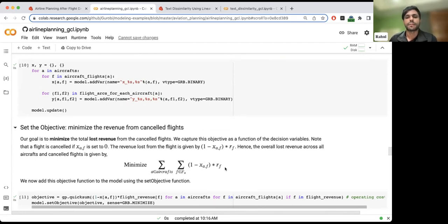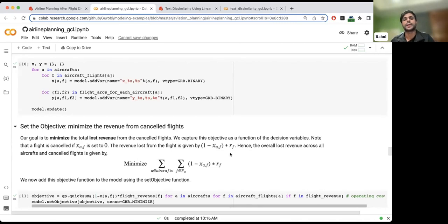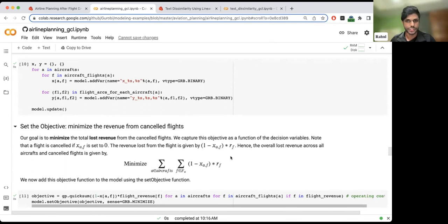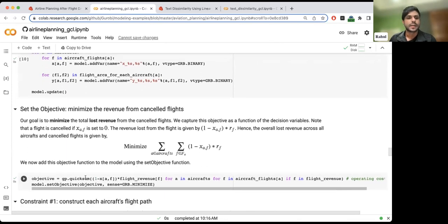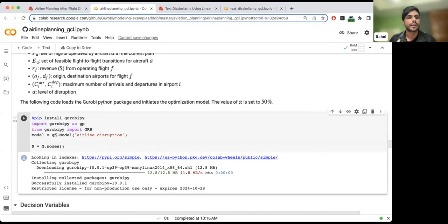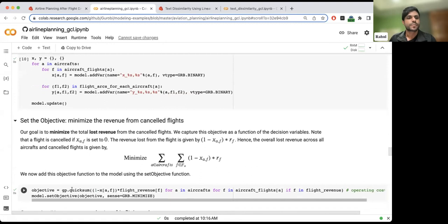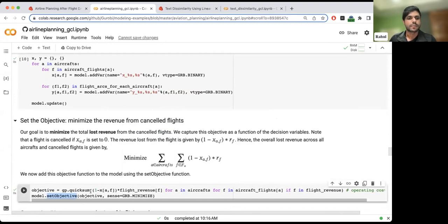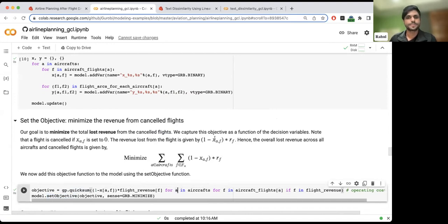One minus X_AF equals one if flight F is canceled. So (1 - X_AF) times R_F, which is the revenue from flight F, gives us the lost revenue from canceling that flight. If you sum over all aircraft and all flights, you get the total revenue loss from canceled flights. We write this objective function in terms of the decision variables. In code, we import gurobipy, create the model, call set_objective, and write the objective function using quick_sum.